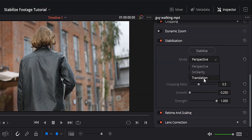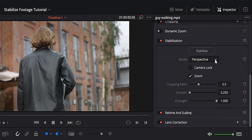We are in the edit page in DaVinci Resolve. I've got a clip lined up and ready to go, and if we play back the original version of this clip, you'll notice there is a lot of camera movement — some little shakes, some big movements — a bunch of stuff we want to get rid of in order to have a nice smooth clip. Let's go back to the beginning of that clip, make sure it's selected, and head over into the inspector.